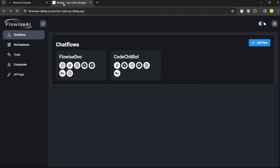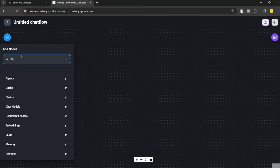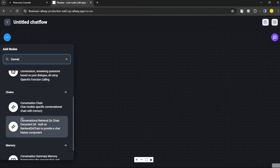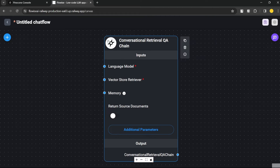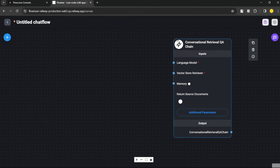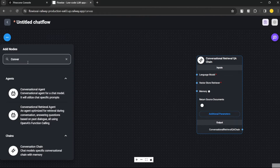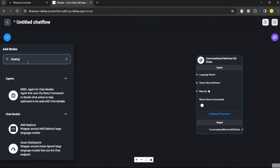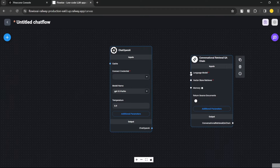Now let's create our flow inside Flowwise. I'm going to add a new flow. The first thing we need is a Conversational Retrieval QA Chain — they already have something like this. This chain helps you build a document Q&A system and it needs three things: the first is the language model itself, where we'll use the ChatOpenAI model.